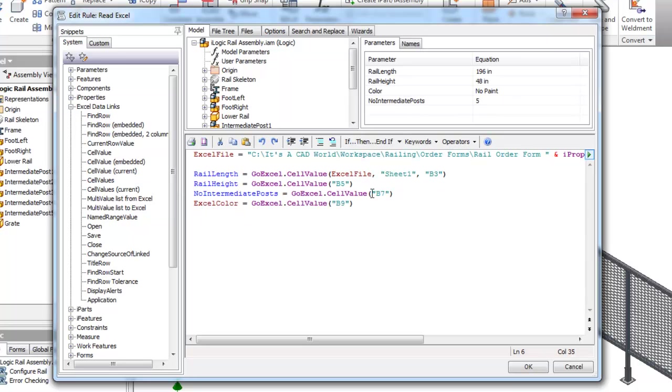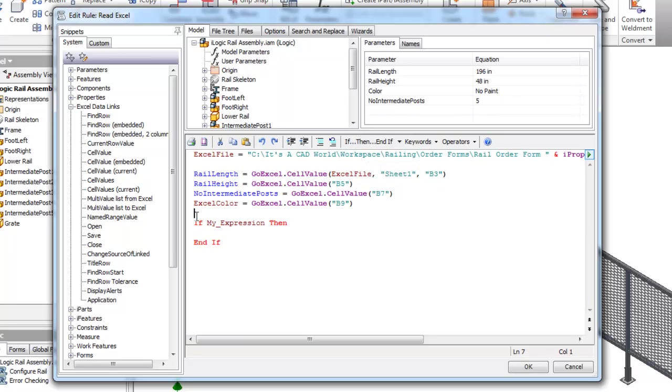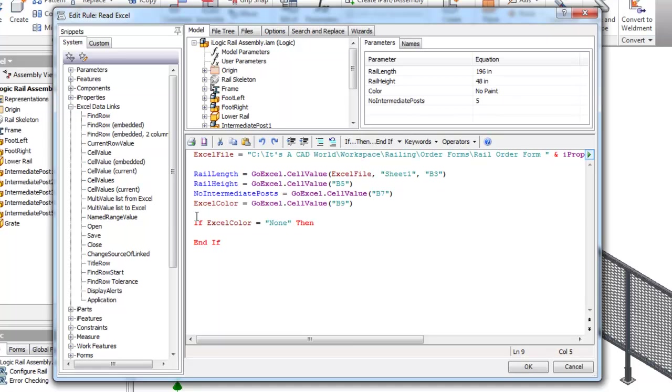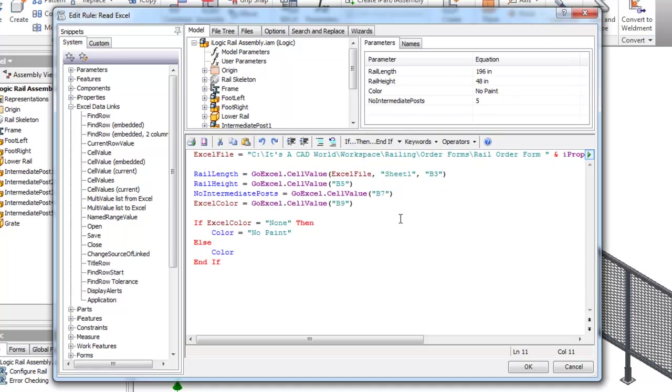I'm reading into a parameter called Excel color because in this case if it's not going to be painted, the person whoever's filling out the form is going to put in none. So I'm going to use a simple if then statement here. If Excel color equals none, then color is going to equal no paint. Else, color will equal Excel color.